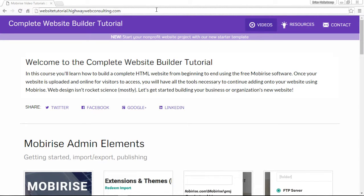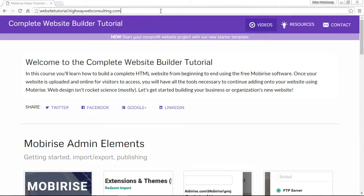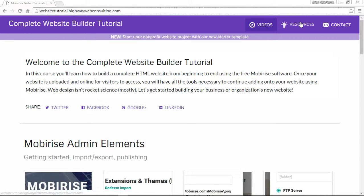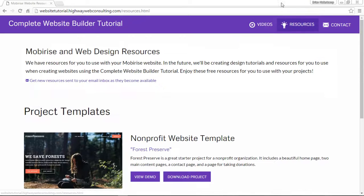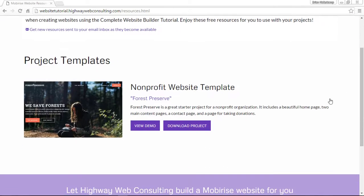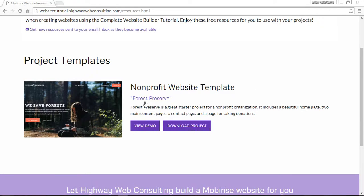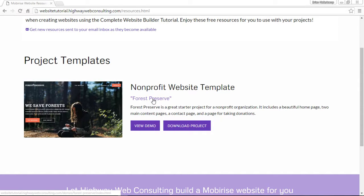First you want to go to download the template. Just click the download template button. I'm at websitetutorial.highwaywebconsulting.com. Click on resources and you can see under our project templates that we have a nonprofit website template. It's called Forest Preserve and that's the first one that we've created. This is pretty awesome and I'm going to show you how to download it.